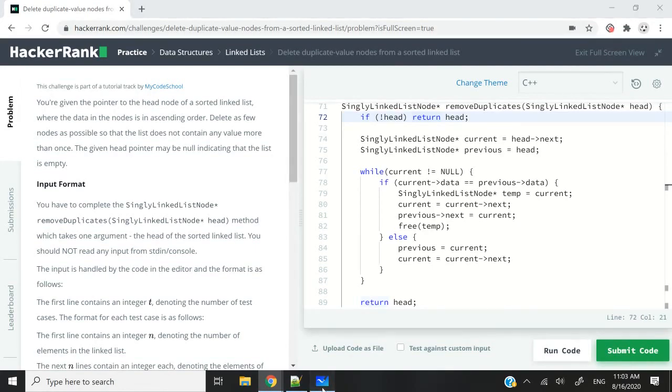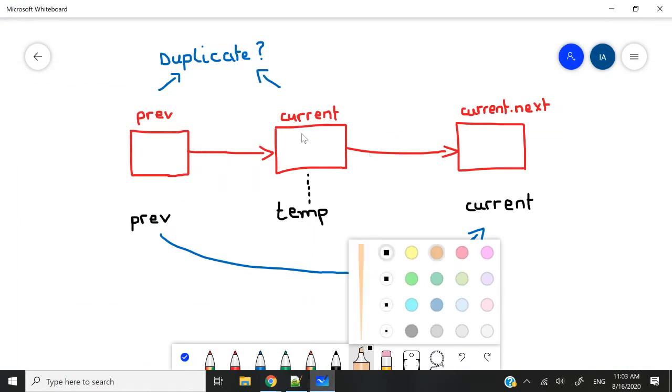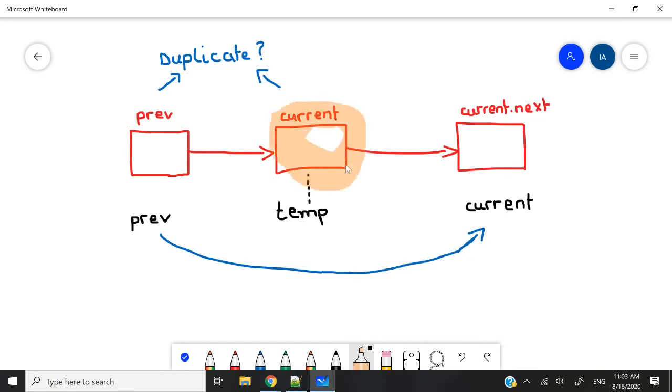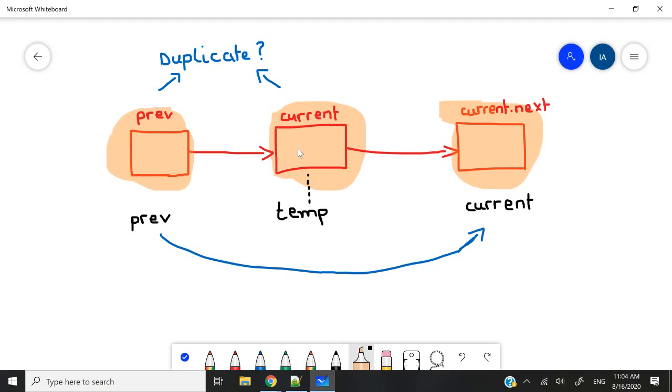Before I jump into my code, I want to show you this illustration here. What we have to do is traverse our linked list. As we go through it, we're going to have access to the current nodes and the next nodes via the current.next pointer. But we also need to have access to the previous node so that after we delete our current nodes, if there are any duplicates, we can link the previous node to the next node in the linked list.